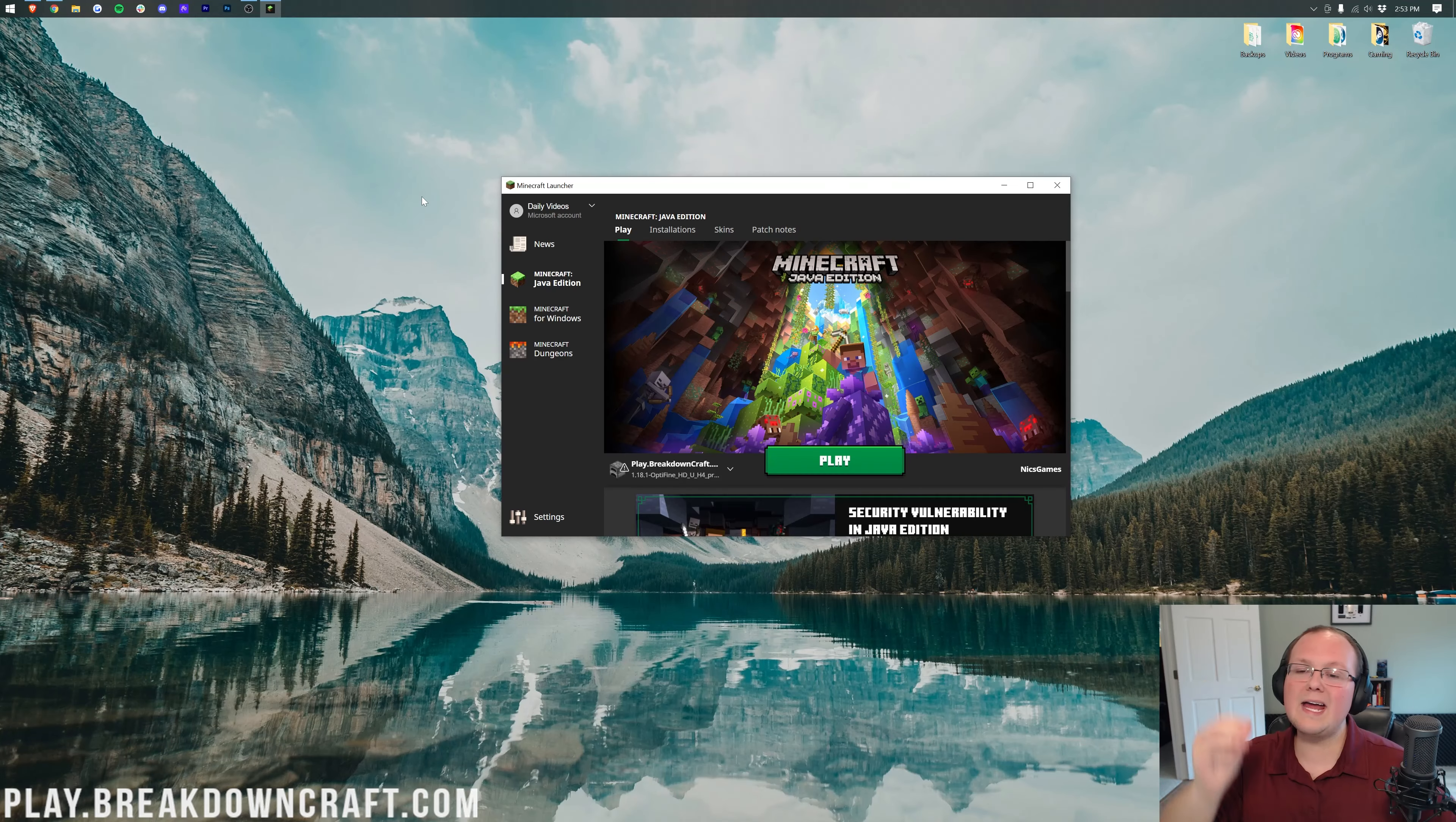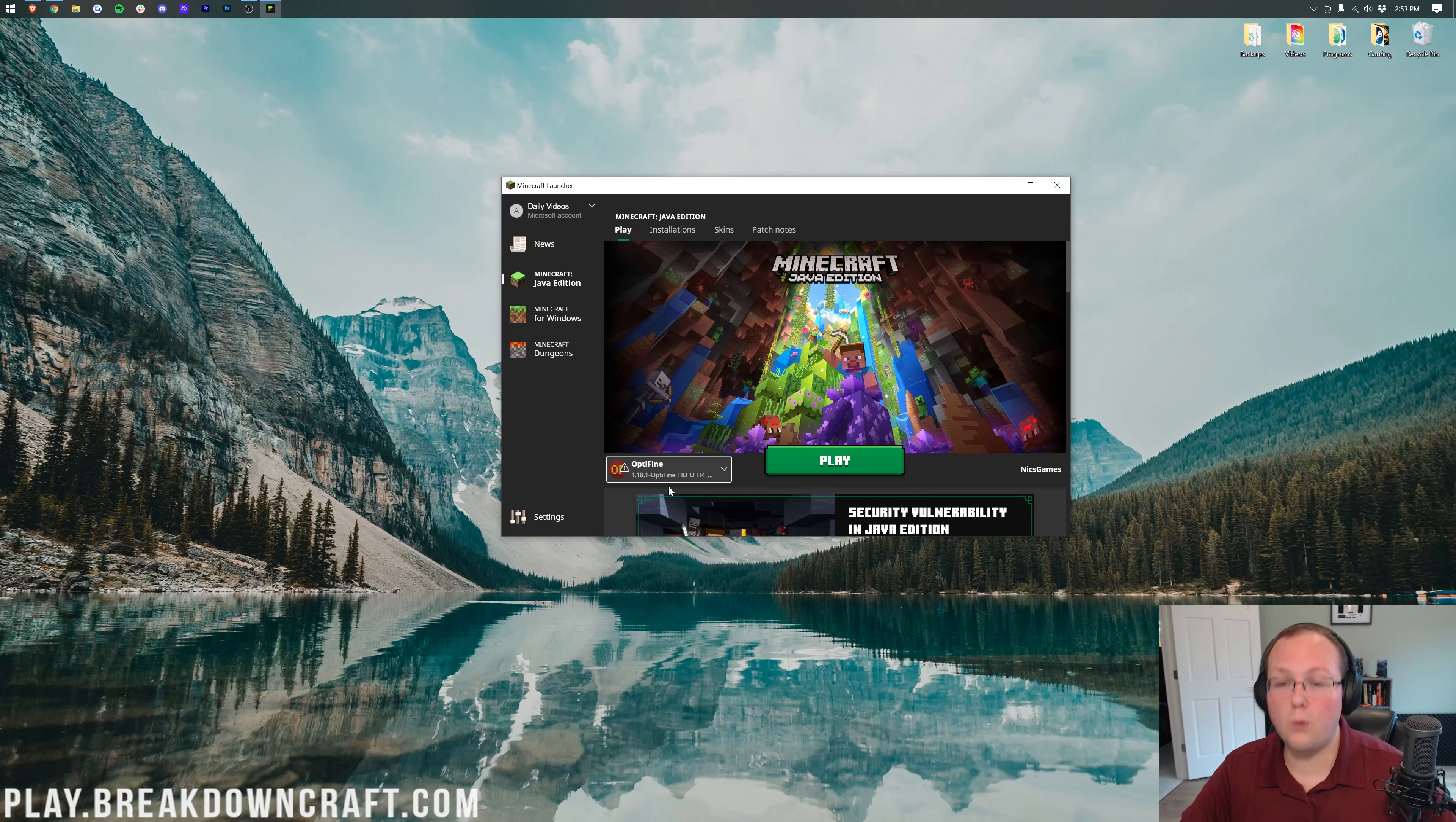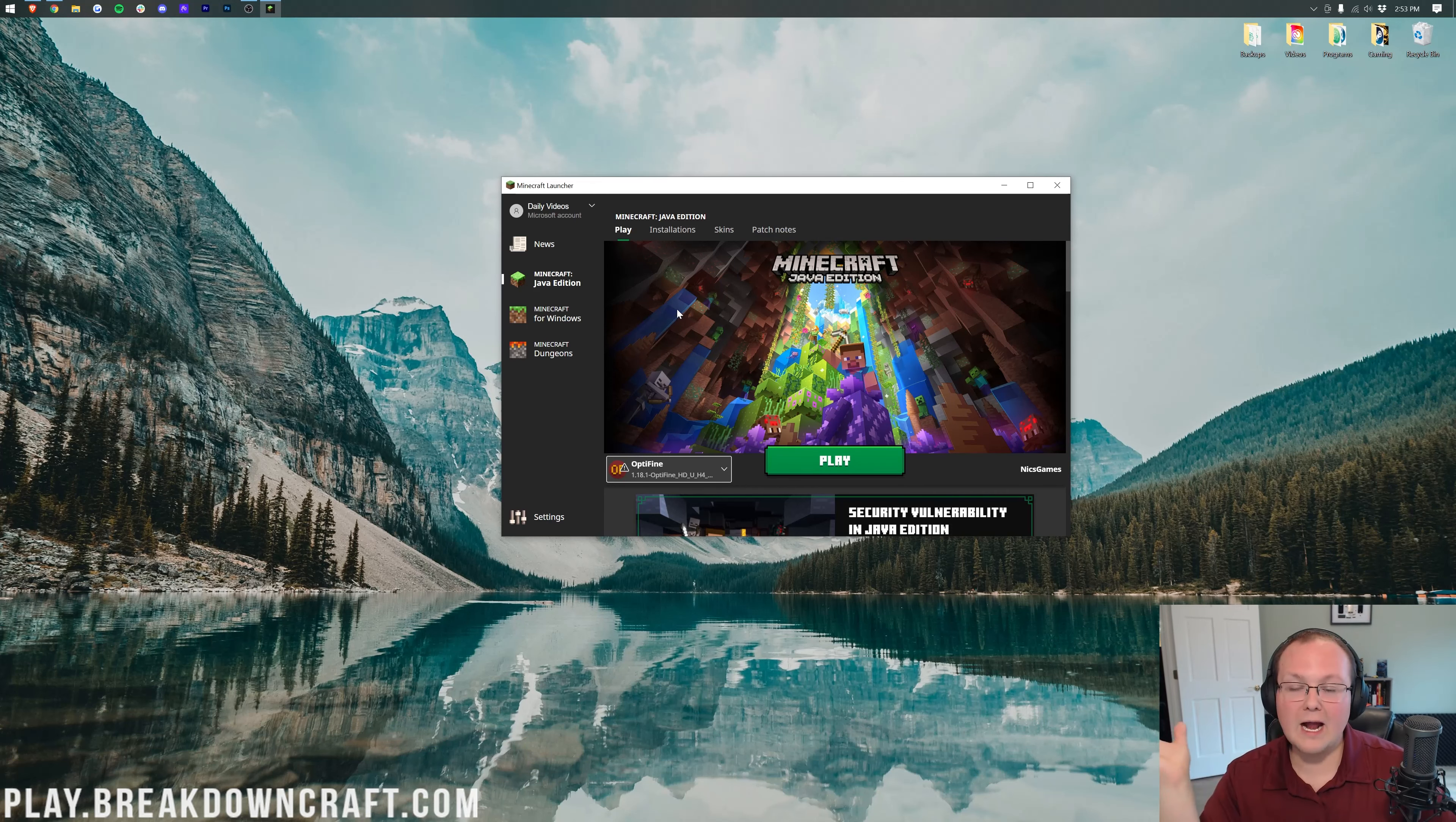Let's jump into this. If you look here, we have Optifine already installed. Optifine is required because it's the main way to squeeze more FPS out of Minecraft. It adds so many performance enhancements to increase FPS and boost performance.